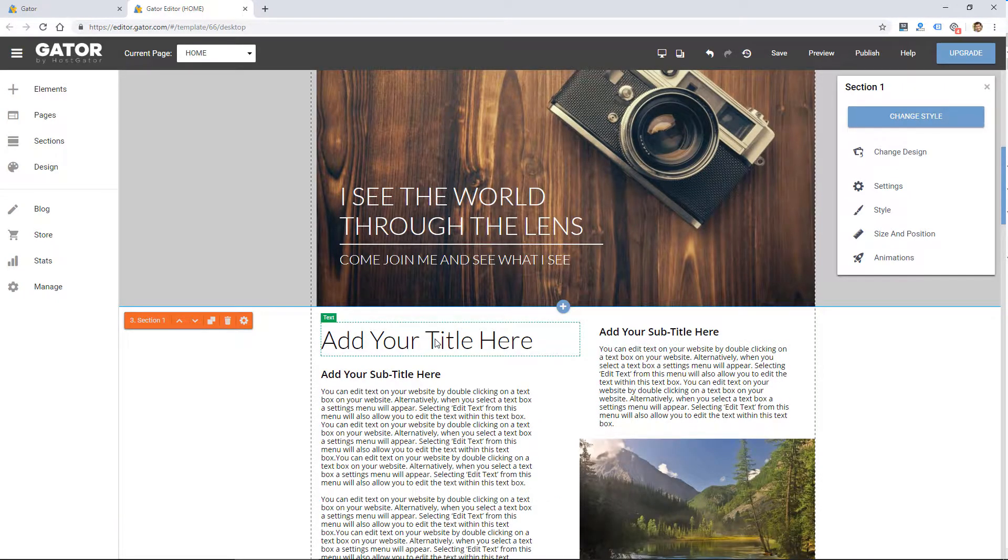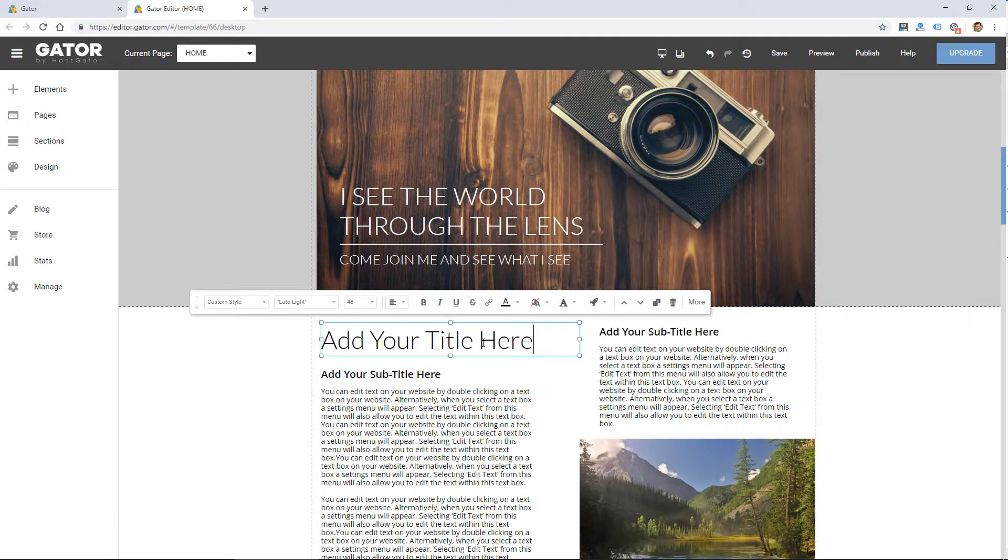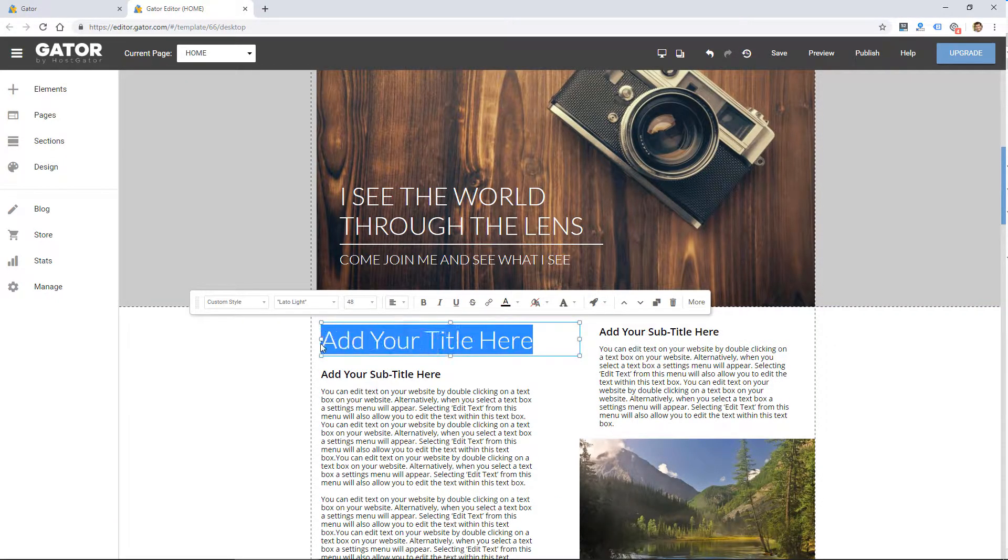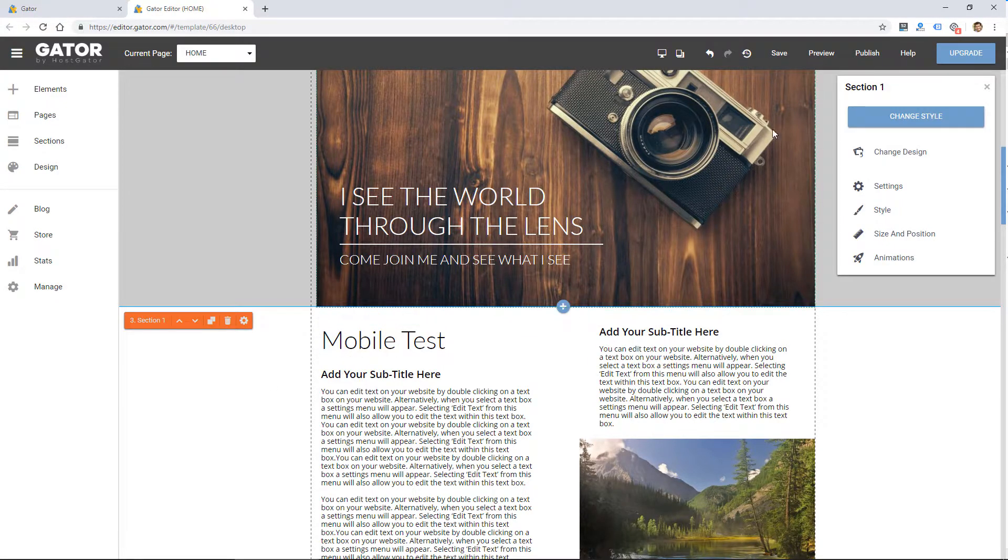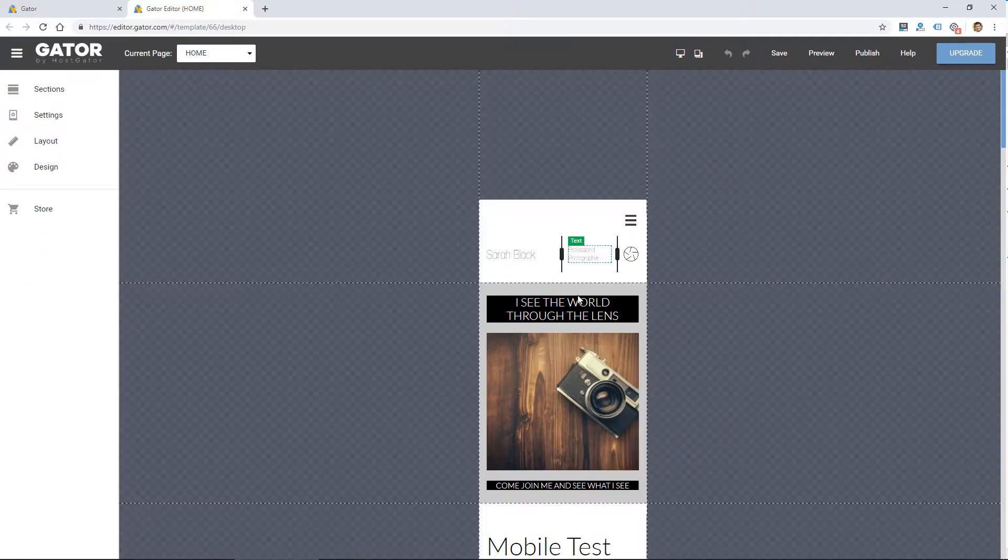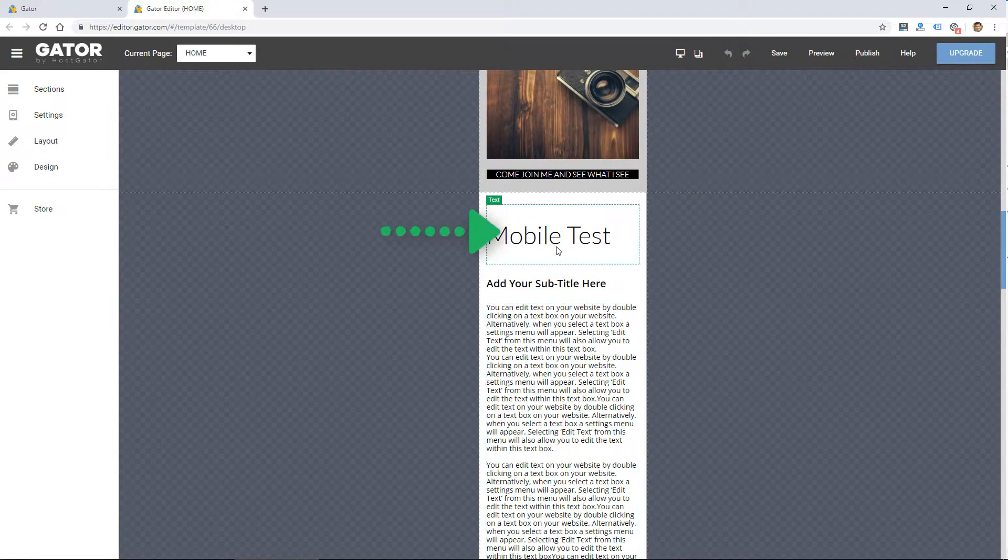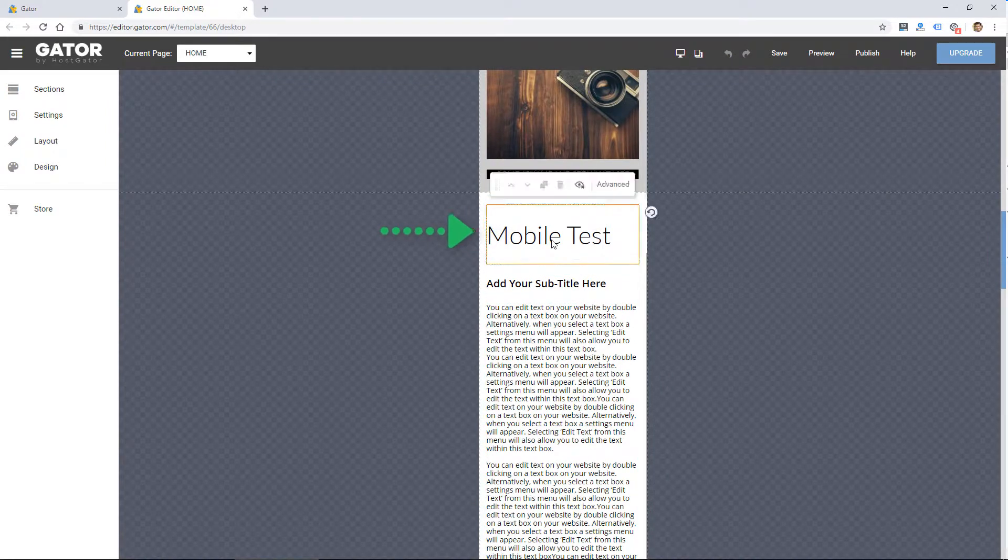Just to give the mobile editor a quick test, let's change this text here and just say mobile test. And if I go to the mobile editor, you see it does change that text.